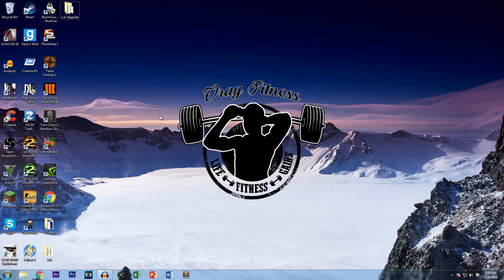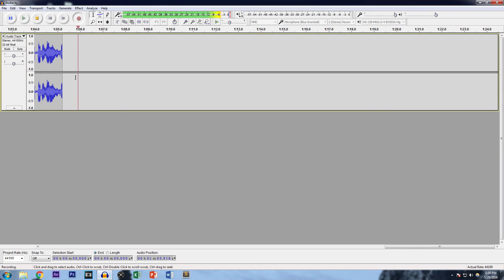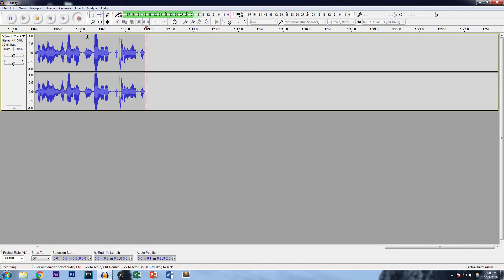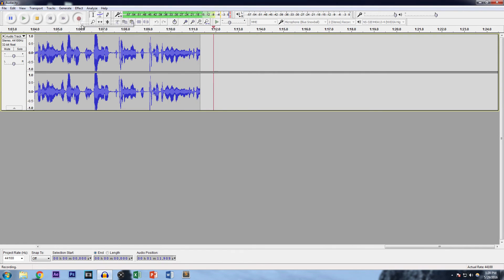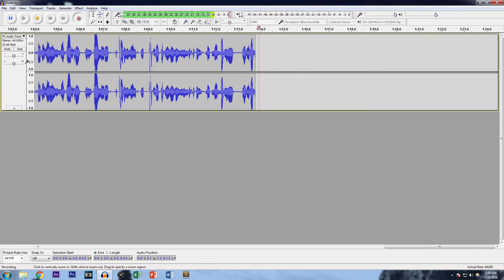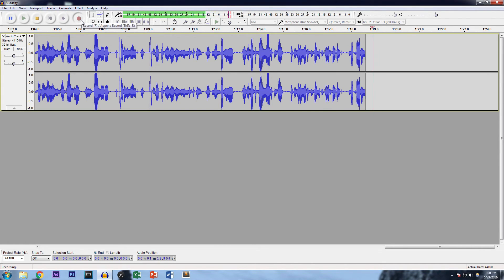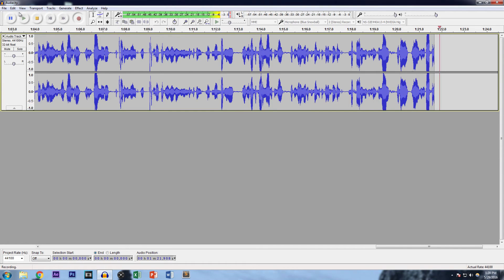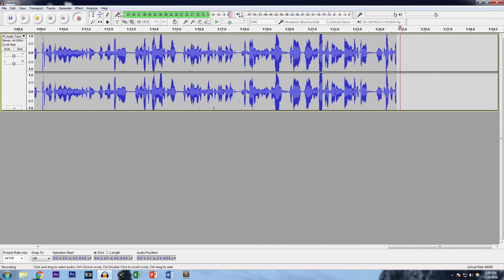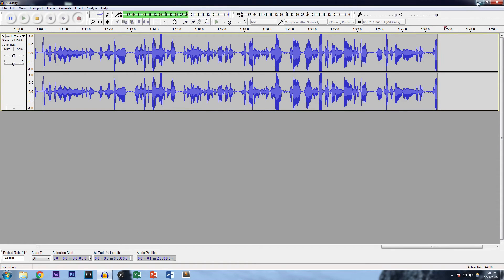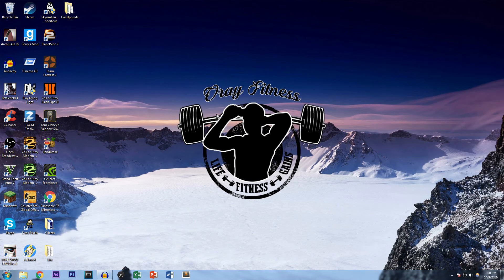Step one is basically figuring out what you're going to talk about — find the key points you're going to mention — or you just wing it and record your commentary. The program I use to record my audio is Audacity. You download it, plug in your mic, it picks up your input, you hit the red button, it starts recording, then you stop the recording, go to File > Export, type your filename, and you're done.